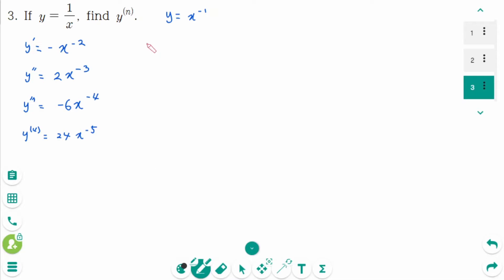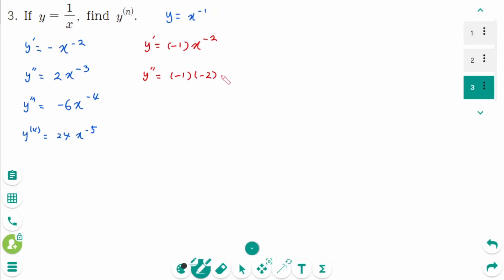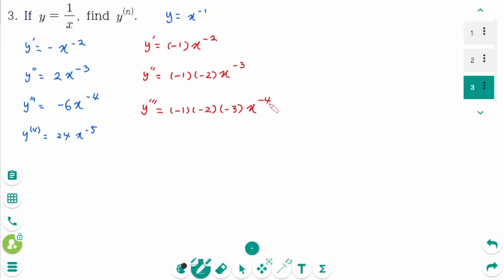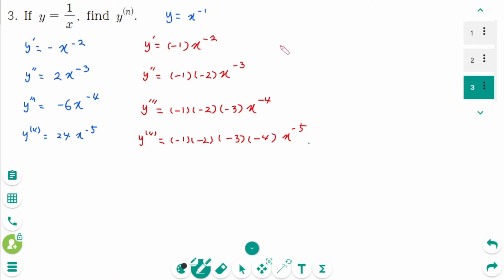We can rewrite as: y prime equals (−1) times x^(−2), y double prime equals (−1)(−2) times x^(−3), y triple prime equals (−1)(−2)(−3) times x^(−4), y fourth prime equals (−1)(−2)(−3)(−4) times x^(−5).